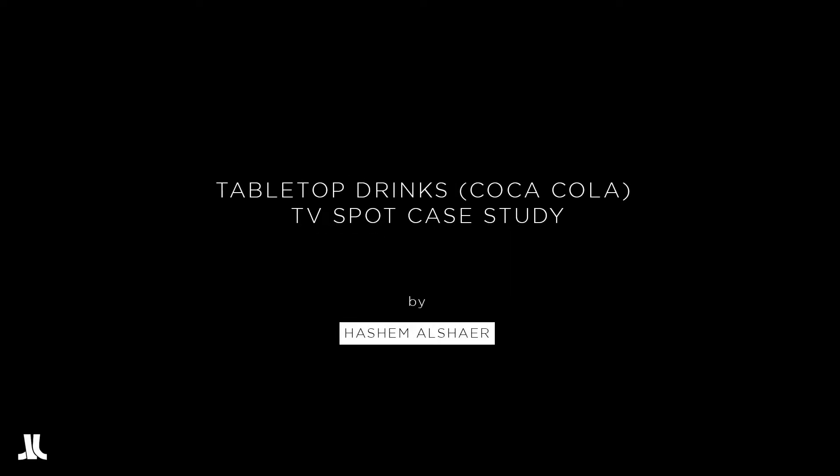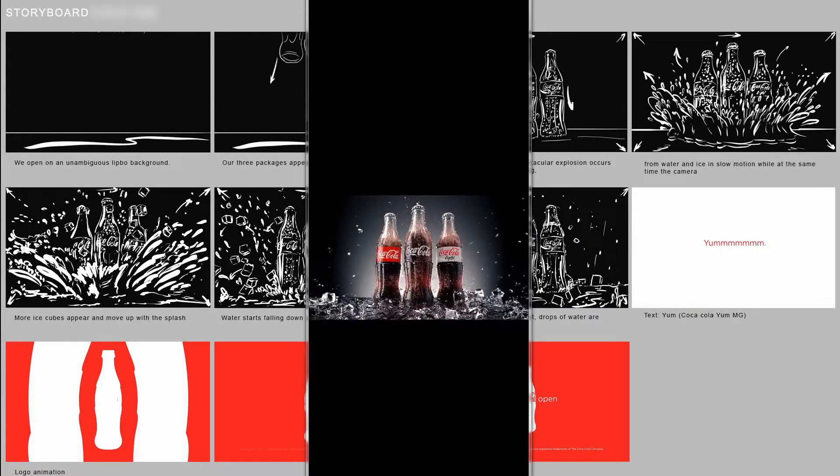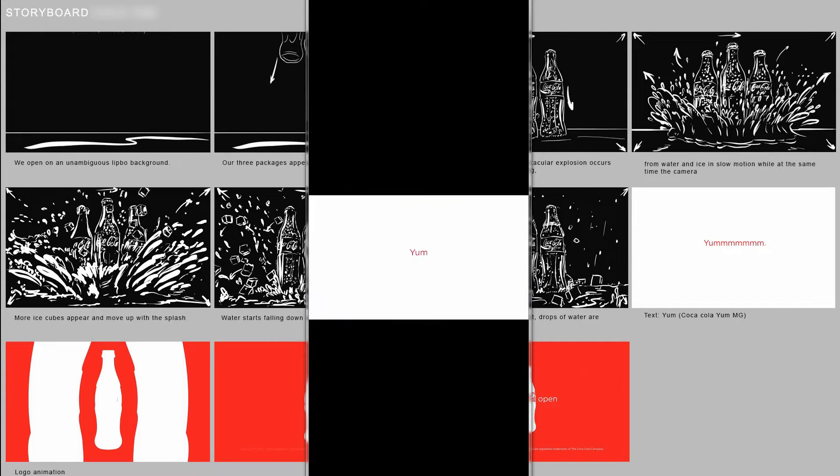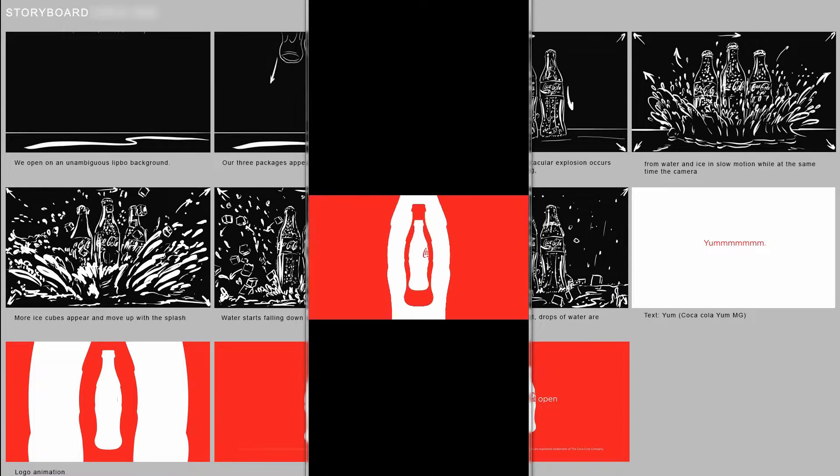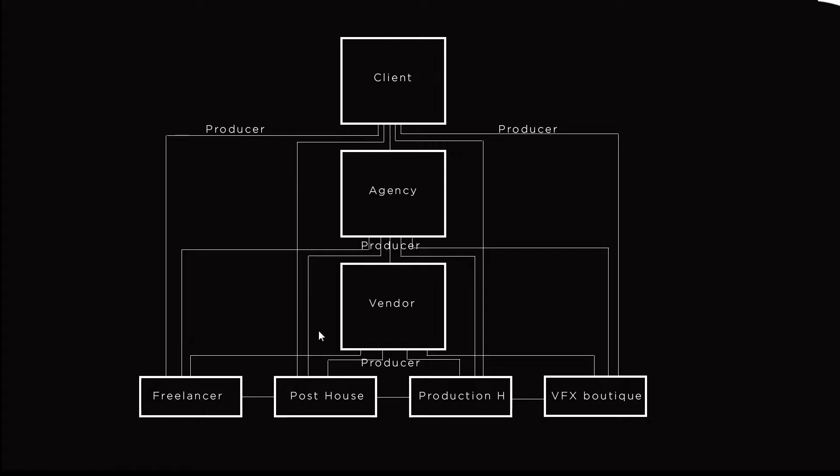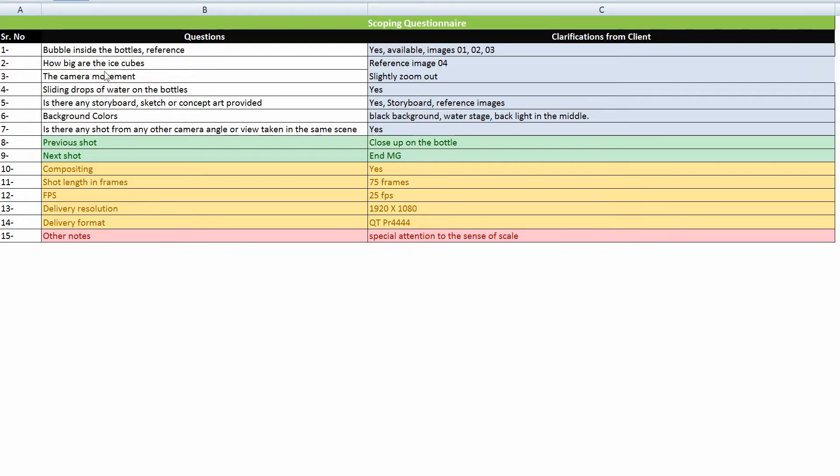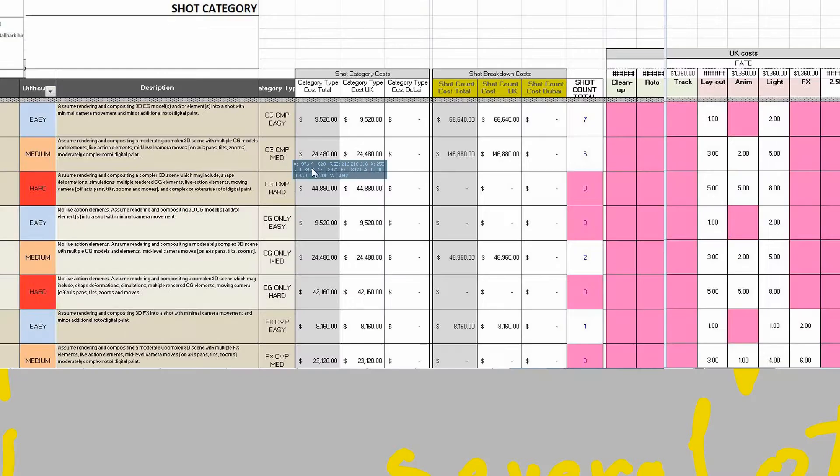VFXtreme is a VFX educational provider specialized in providing real project-based courses. This means its courses are based on real jobs for real clients, which are converted with care into full educational case studies.